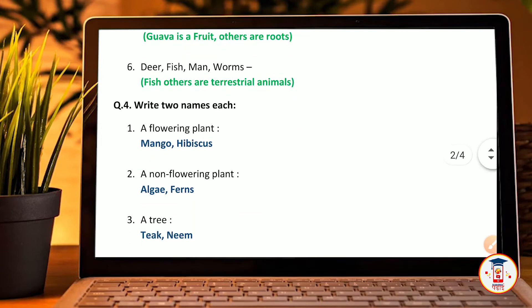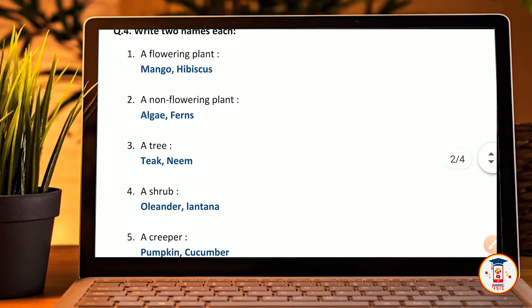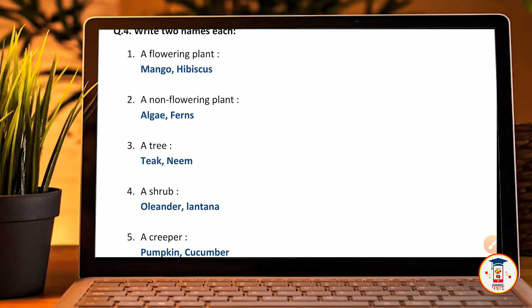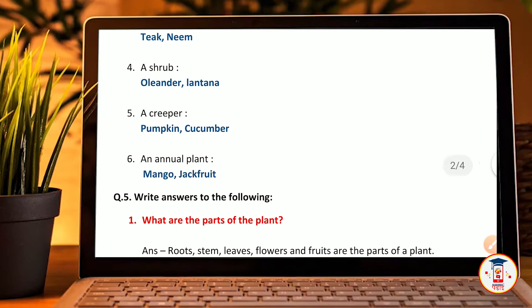Question number 4: write two names each. A flowering plant — mango, hibiscus. A non-flowering plant — algae, ferns. A tree — teak, neem. A shrub — oleander, lantana. A creeper — pumpkin, cucumber. An annual plant — mango, jackfruit.